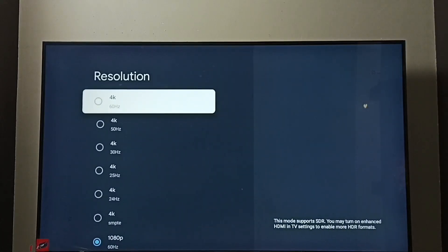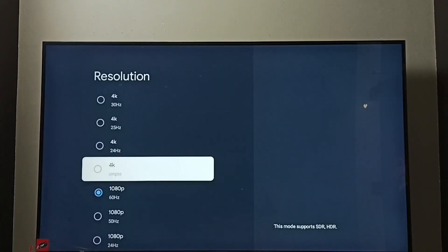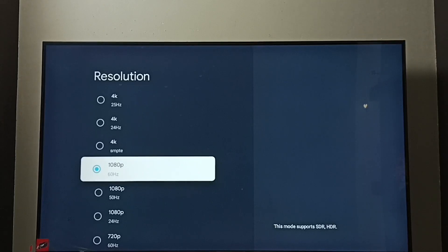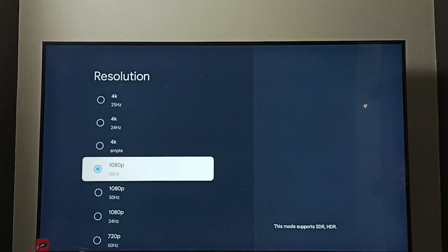Here we can see list of resolutions: 4k, 1080p or full HD, 720p or HD. Right now I have enabled 1080p, full HD.